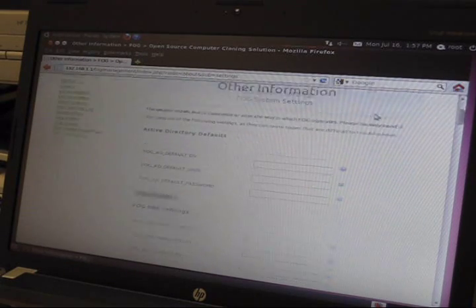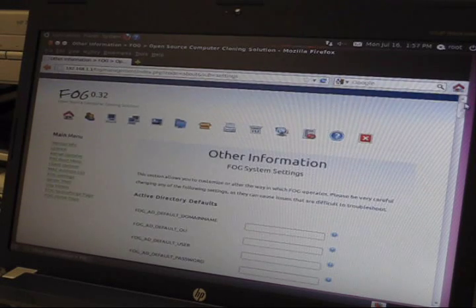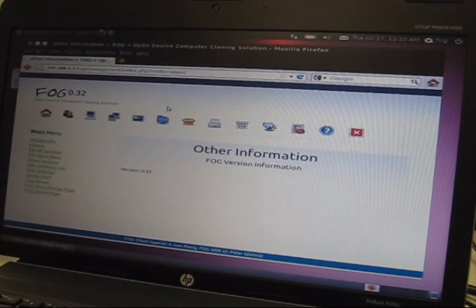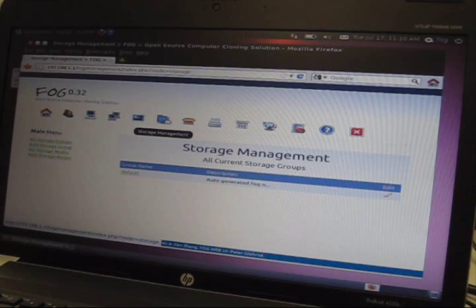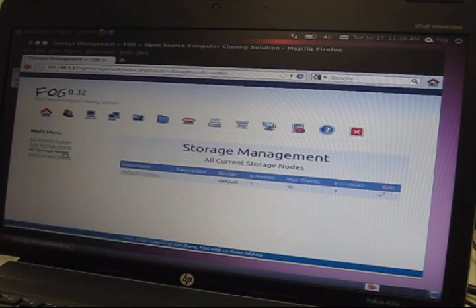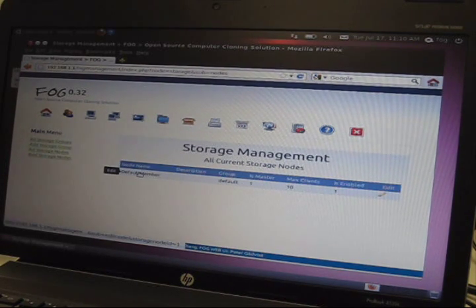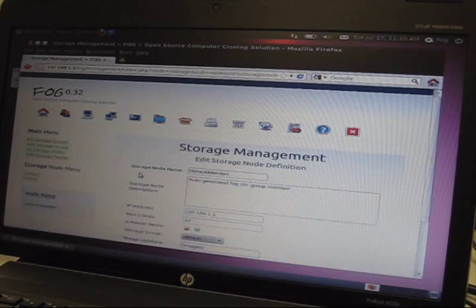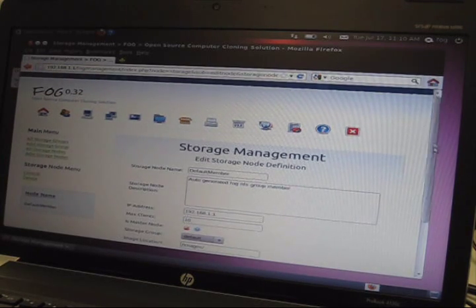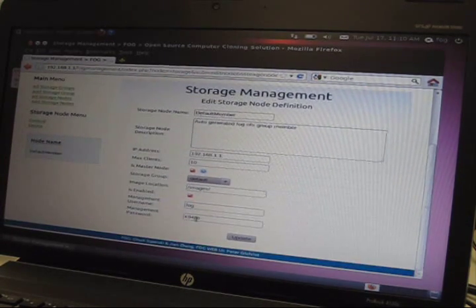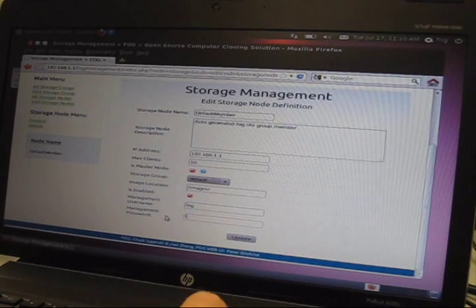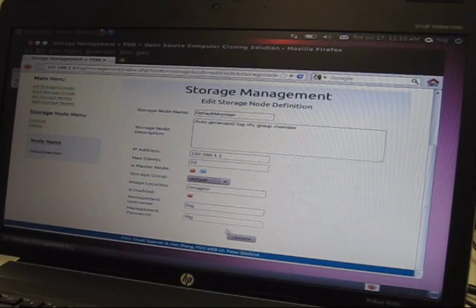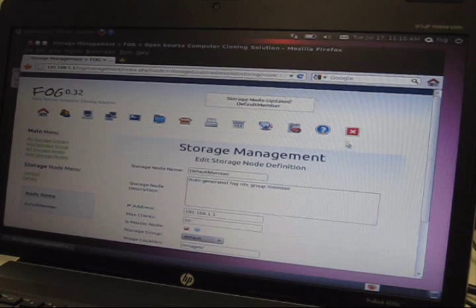It saves automatically. You'll also want to go to storage management, all storage nodes, default member, scroll down and you will want to change the management password to f0g and click update.